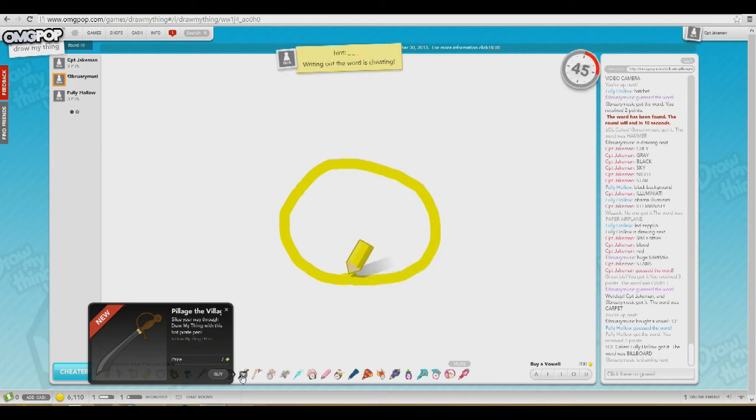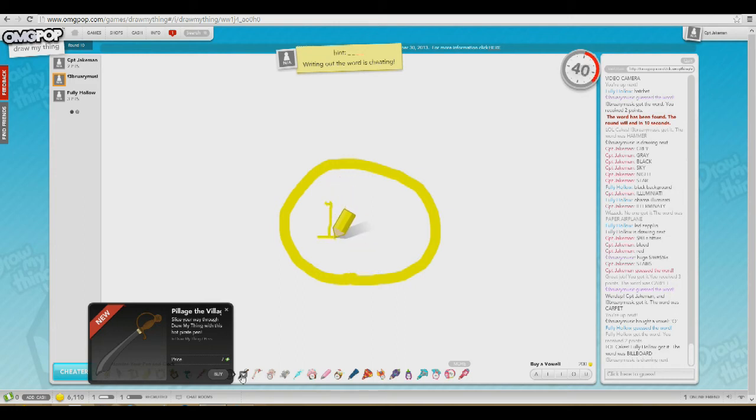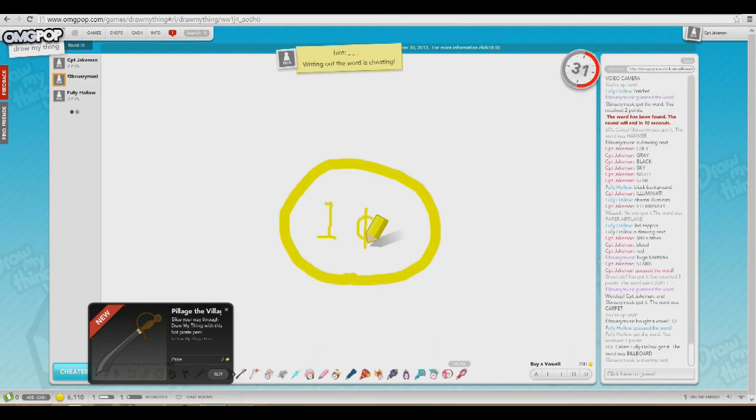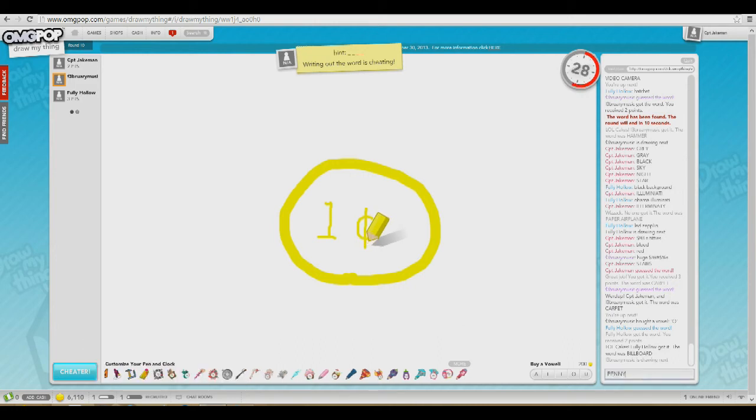Dude, you can pay real life money to buy a different pen. You can spend seven dollars of real life money just to change what your pen looks like. What the hell? Why?